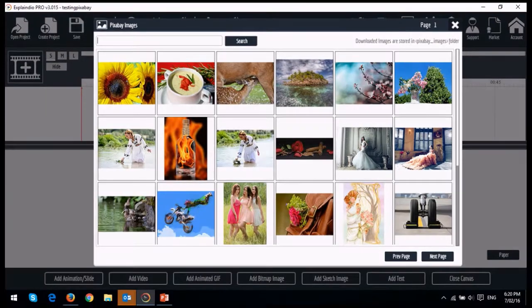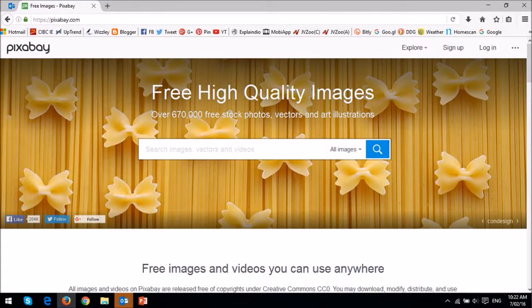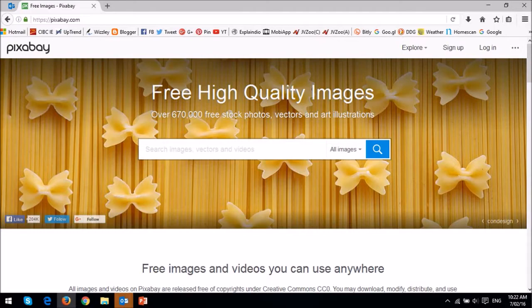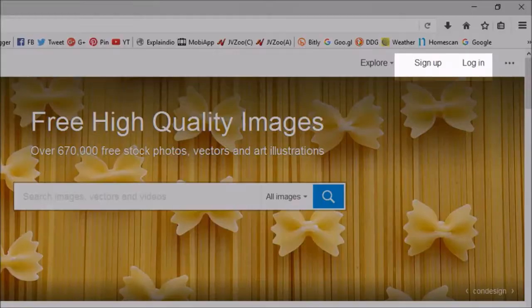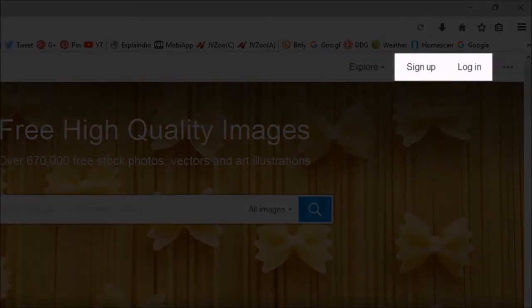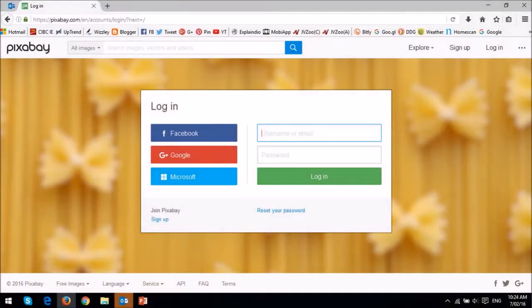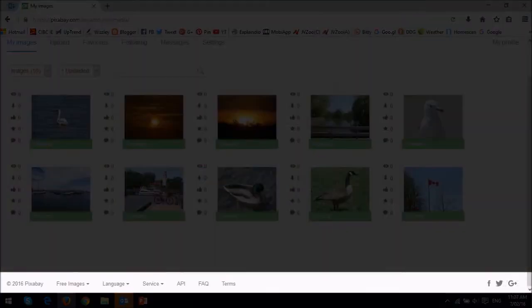I'm on the Pixabay homepage and you need to have a registered account to set up this API. You can sign up here and then log into your Pixabay account. Once you're logged in, scroll down to the bottom of the page and click on the API link.